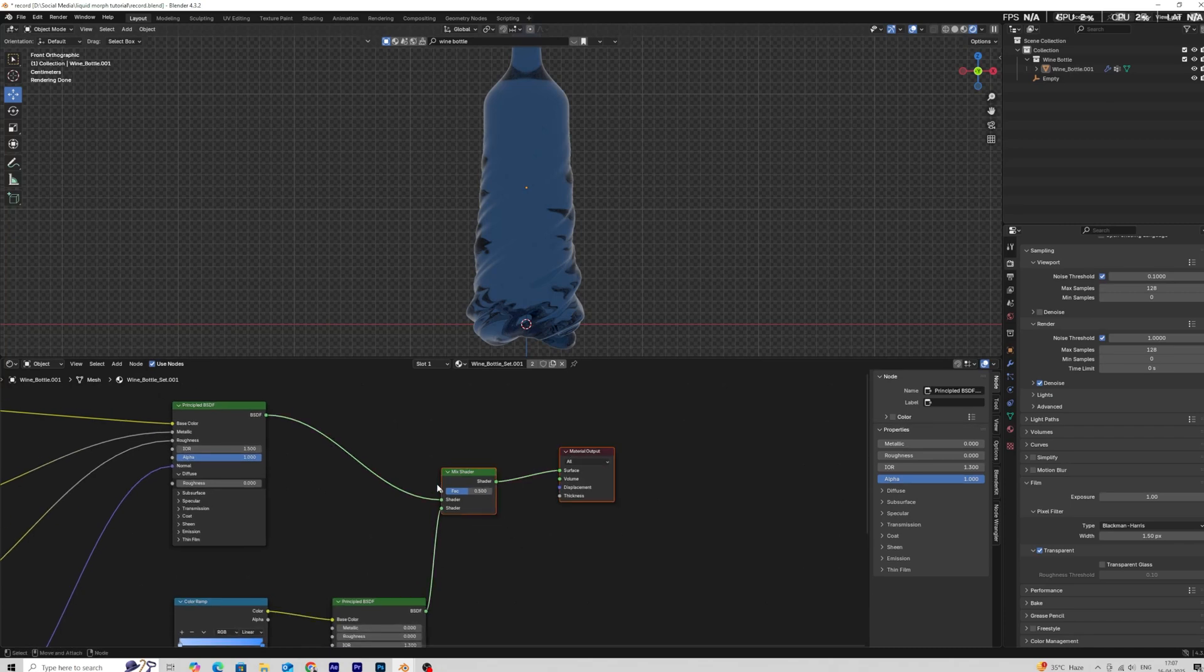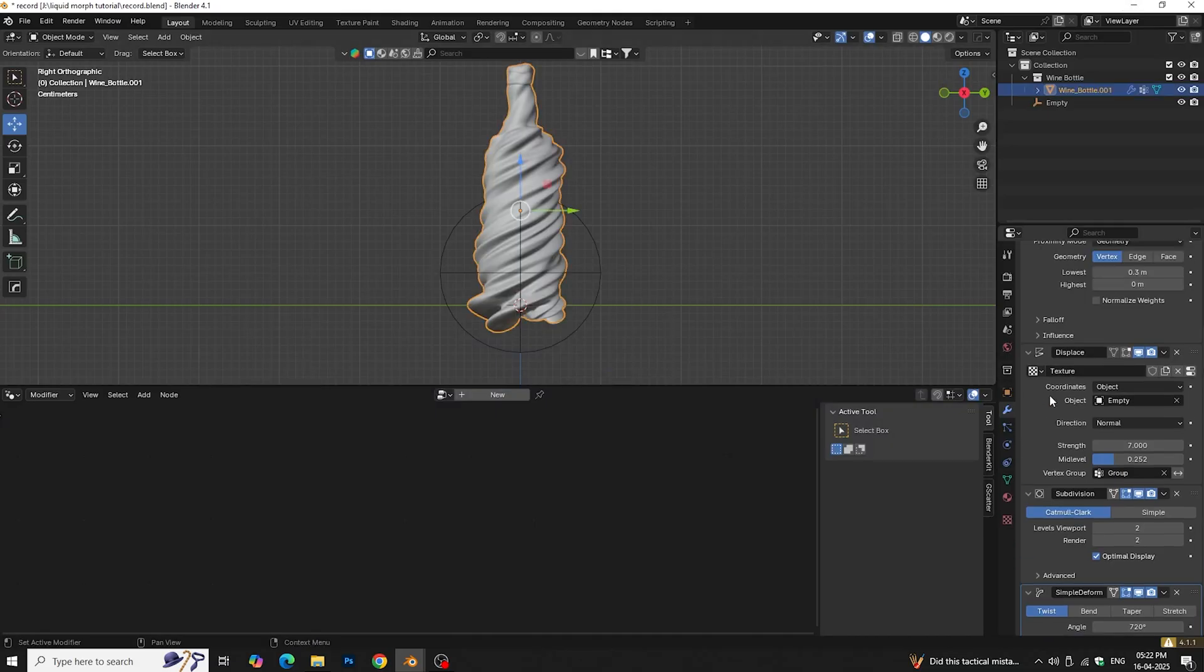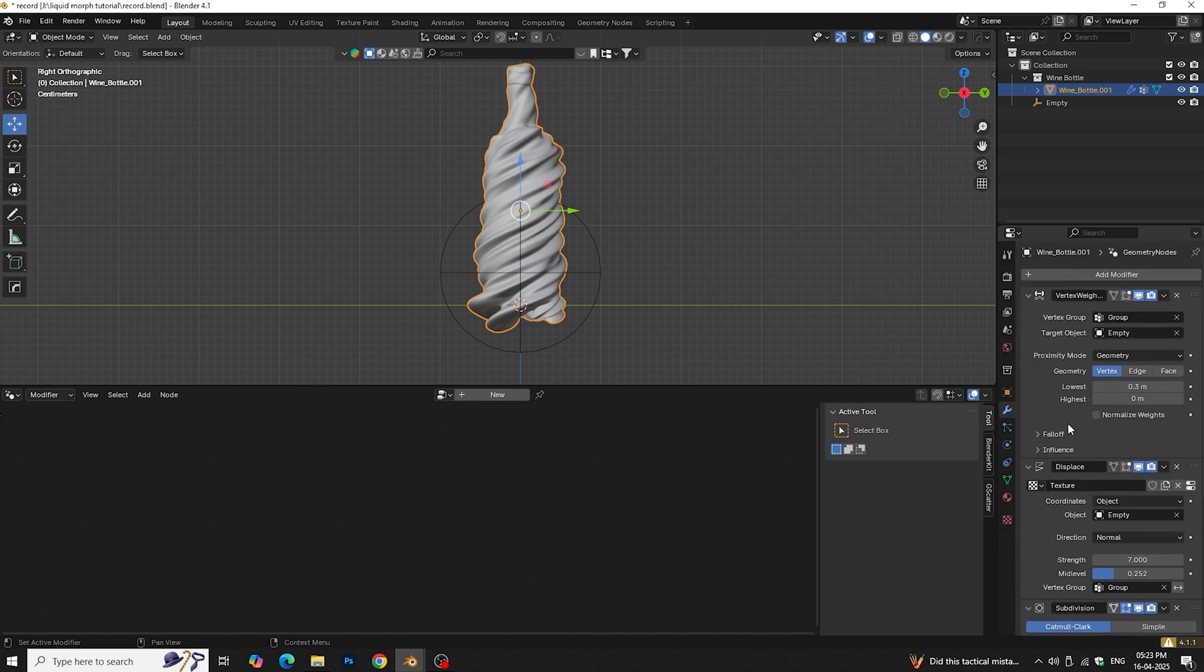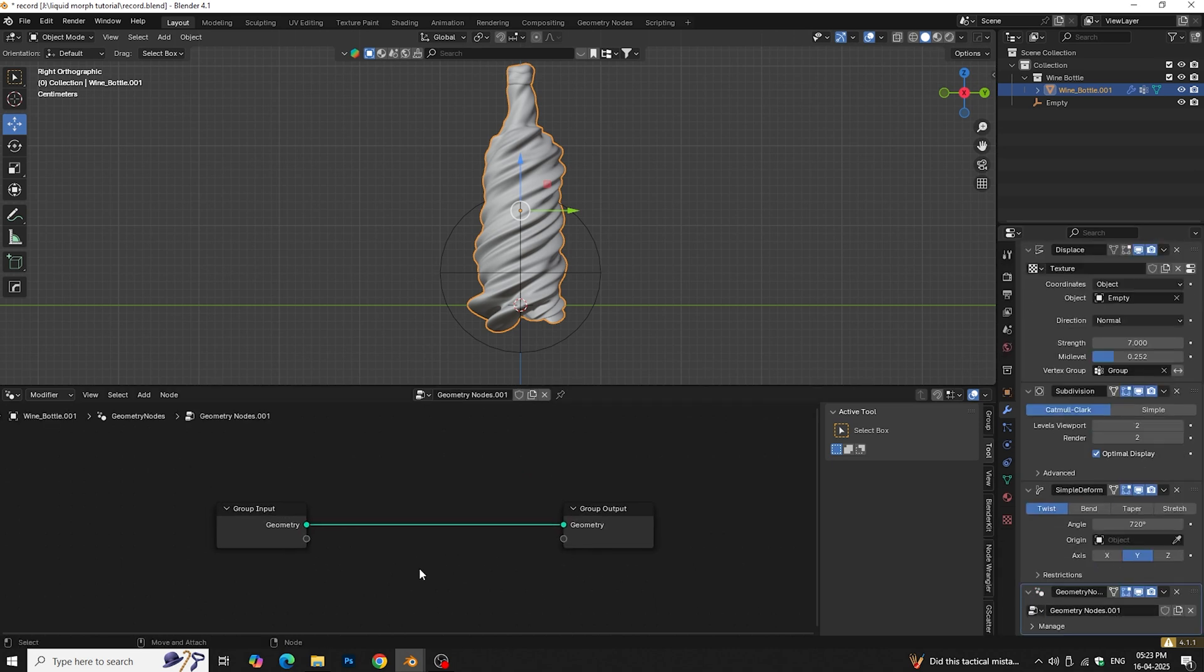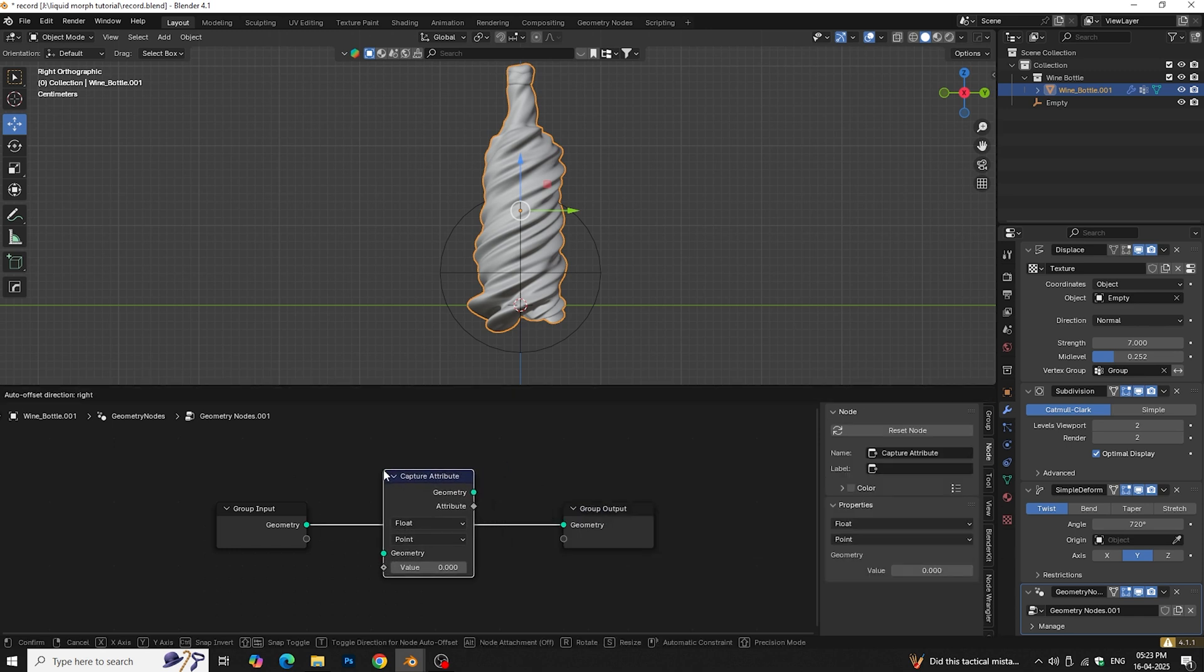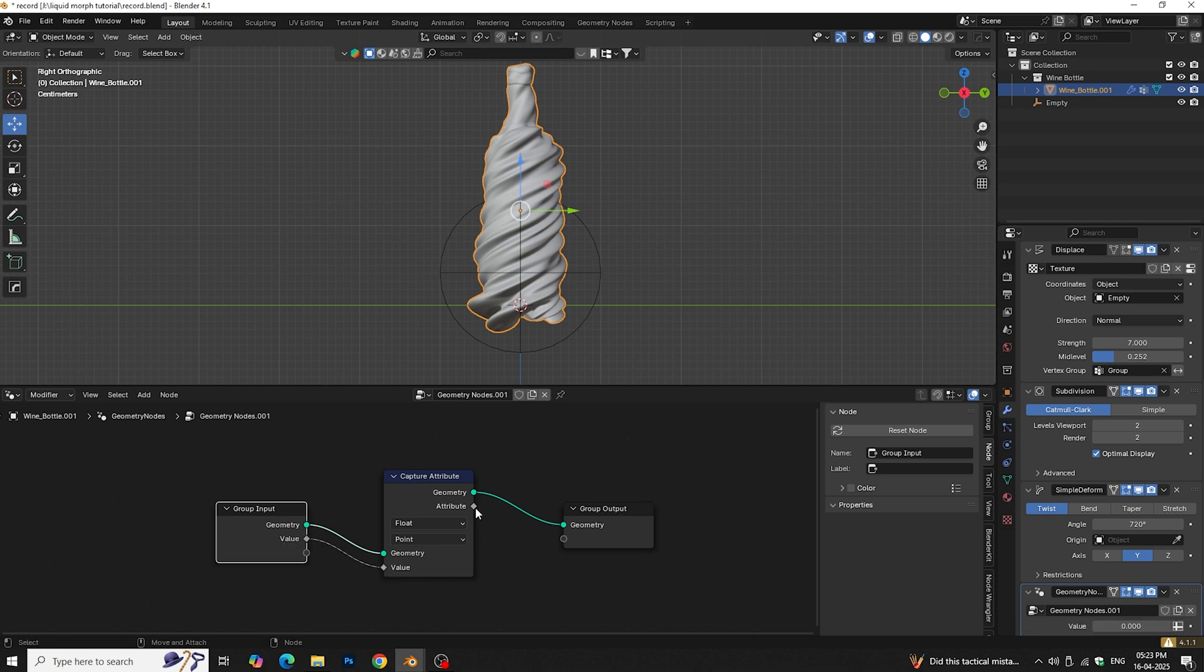For this we use vertex weight proximity modifier and geometry node. Select the bottle and add geometry node modifier. Create new geometry node. Now add a capture attribute node. Plug the value into capture attribute.